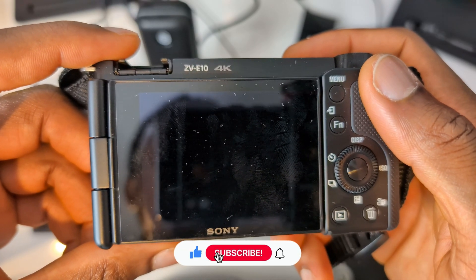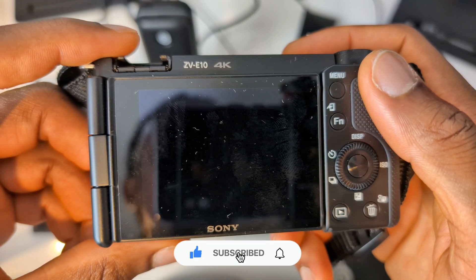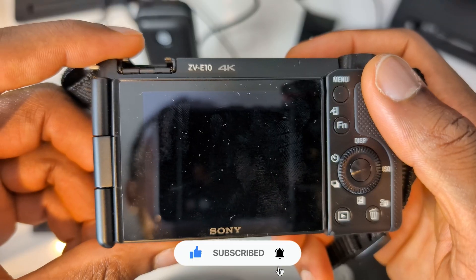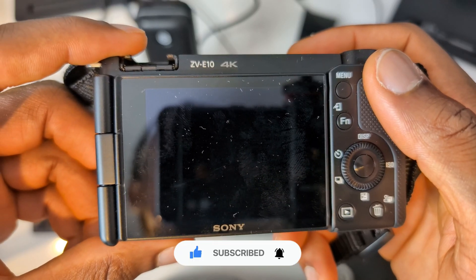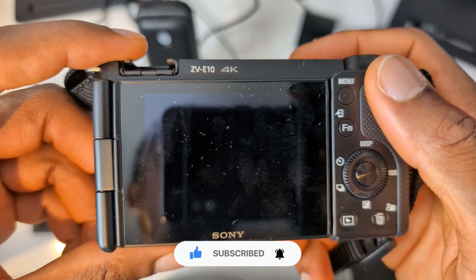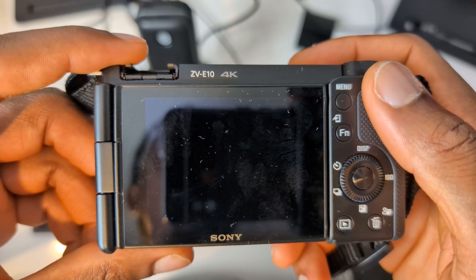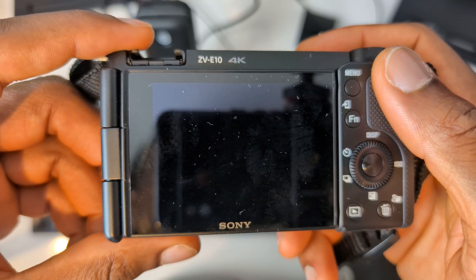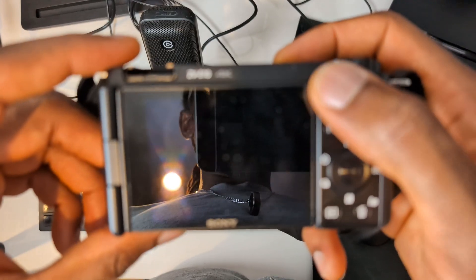Welcome back. I'm going to show you how to change your camera from NTSC to PAL. This is going to be useful for people who are trying to get either 50 frames per second or 60 frames per second out of the camera.